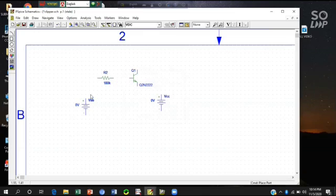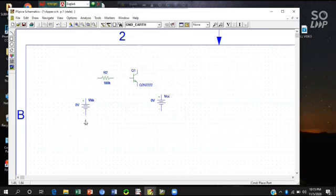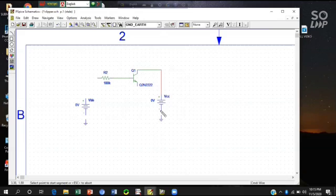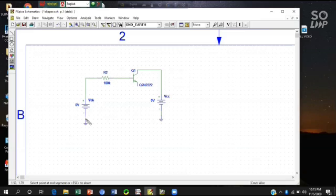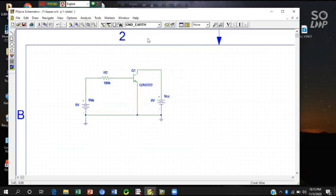You can see here and I will take two ground also. And I will complete this circuit with the wire. Here, and this point here, so it's our complete circuit.